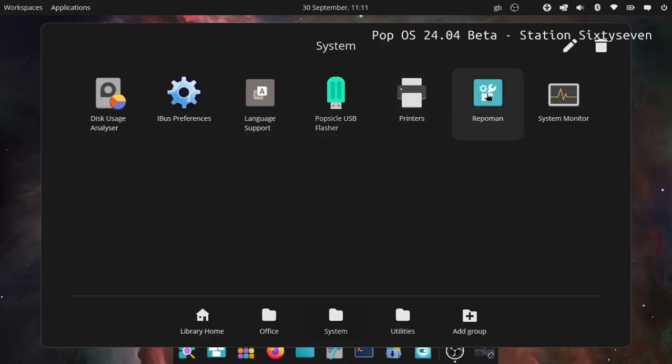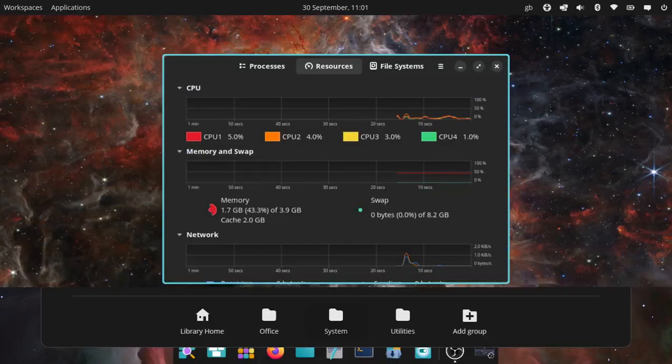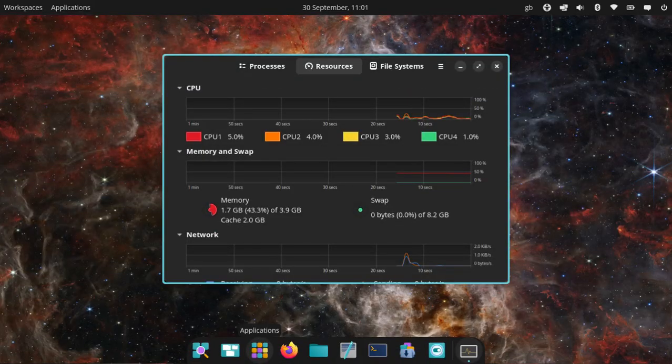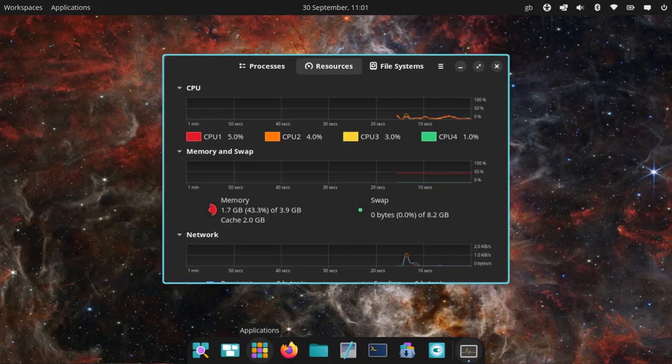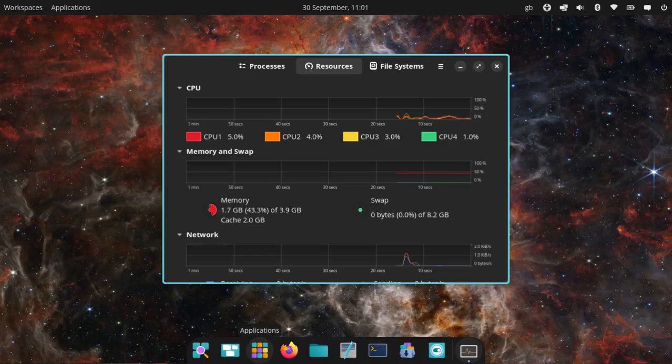Under system: Disk Usage Analyzer, IBIS Preferences, Language Support, Popsicle USB Flasher - always handy - Printer Setup, Repo Man for sorting out your repositories, and System Monitor. I'm not going to open that now because I'm recording, it will give a false system usage report. I have done a screenshot when I wasn't, and that is this. As you see it's not too bad for a GNOME system on ropey hardware.